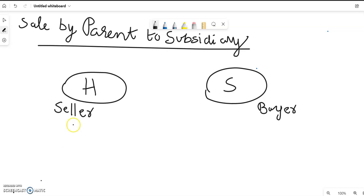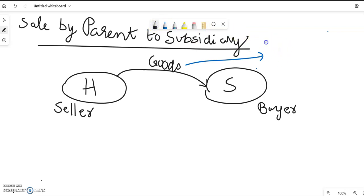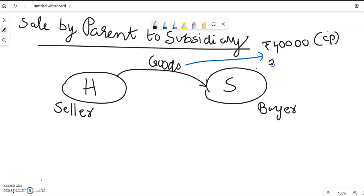The buyer will be the subsidiary company. We can take an example: the holding company is transferring goods to the subsidiary company. In this case, we assume that the goods are worth Rs. 40,000 — that is the cost price of the goods transferred. It has been transferred at Rs. 50,000, so the selling price is Rs. 50,000.